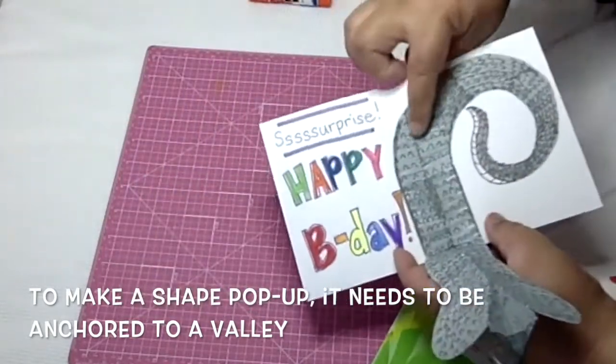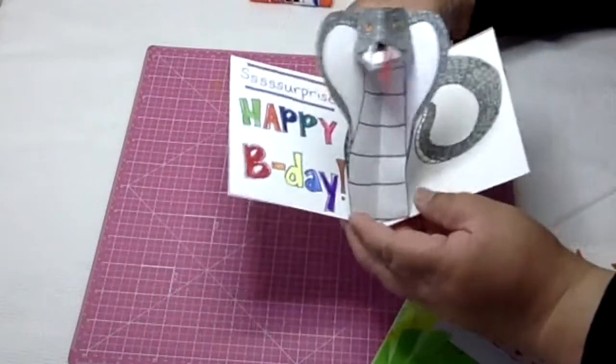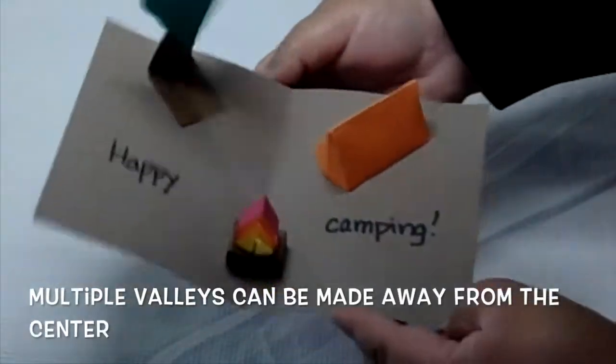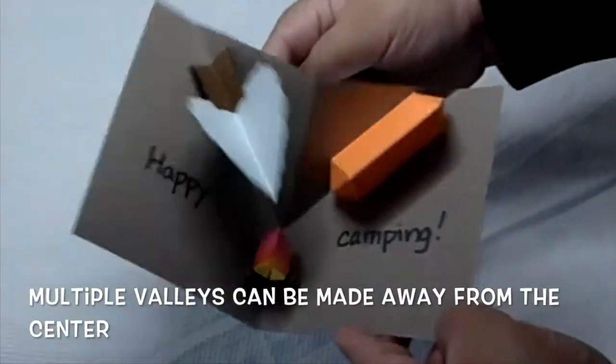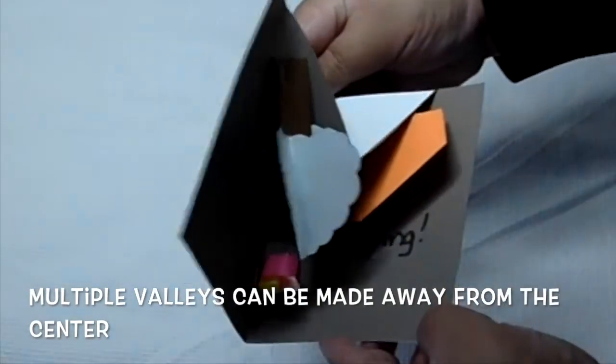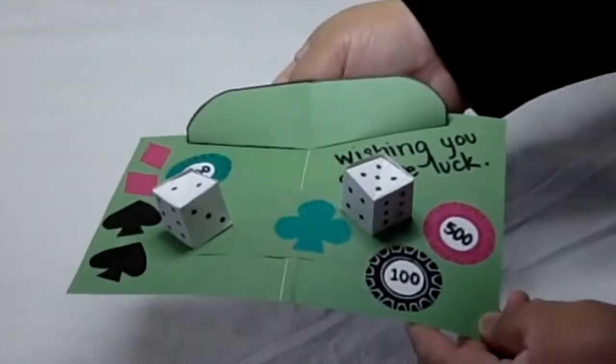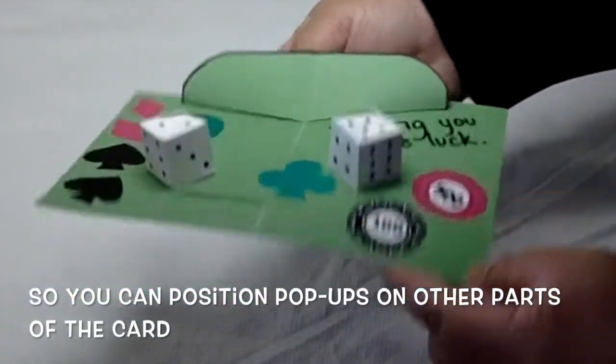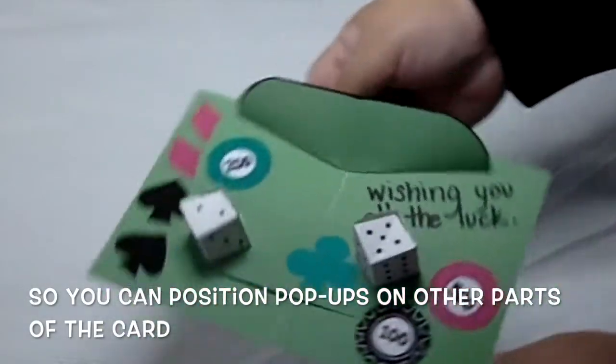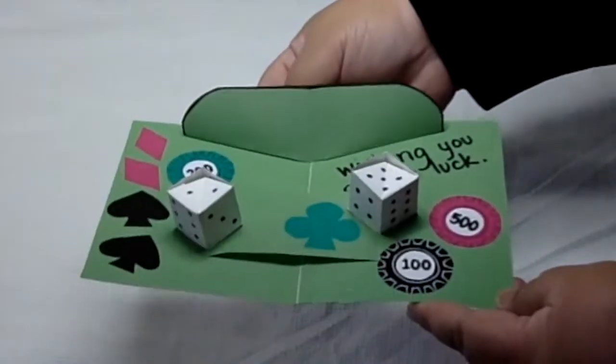Valleys are important, so in this video I'm going to show you how to make multiple valleys away from the center so you can make your card designs more interesting and even give you a little more room to put more shapes on the card.